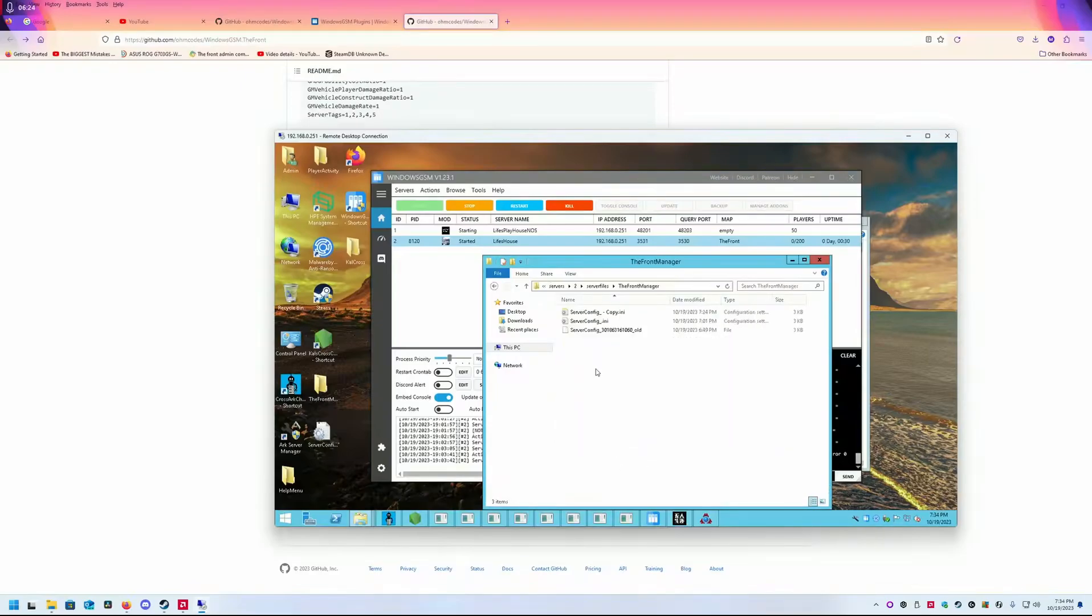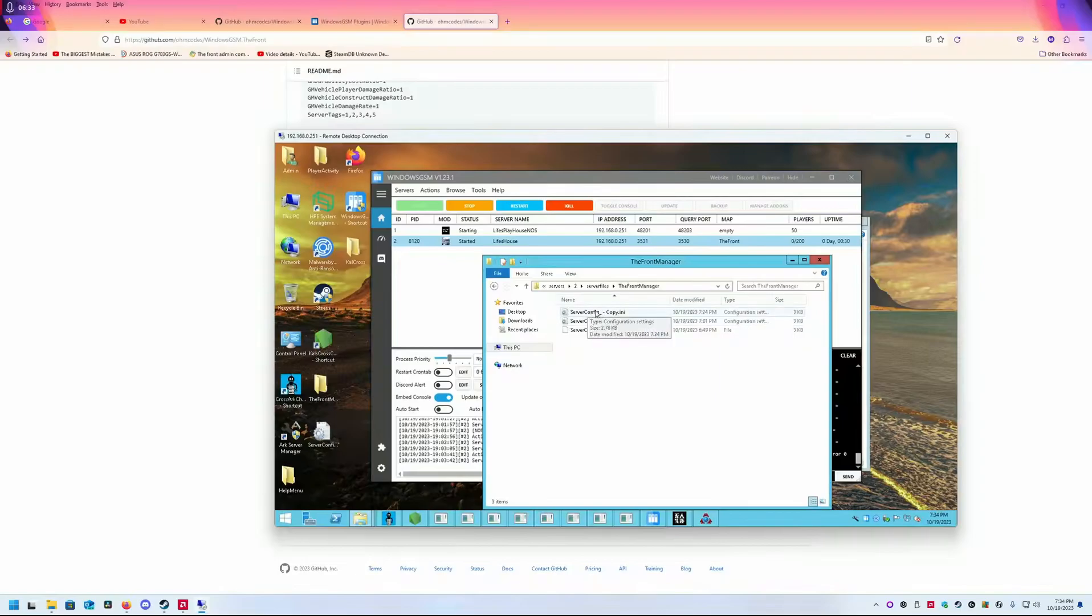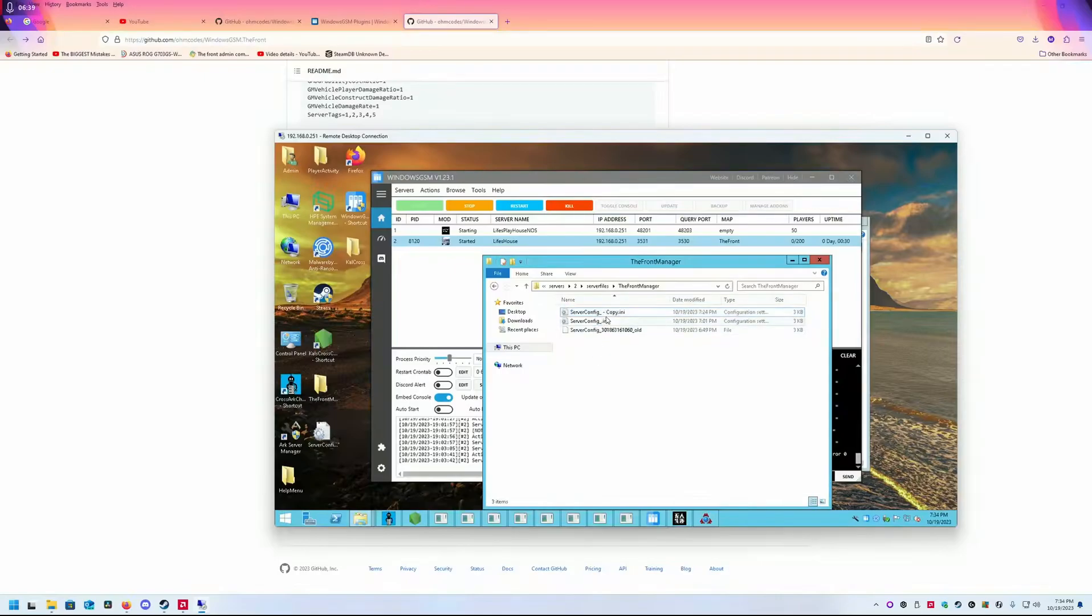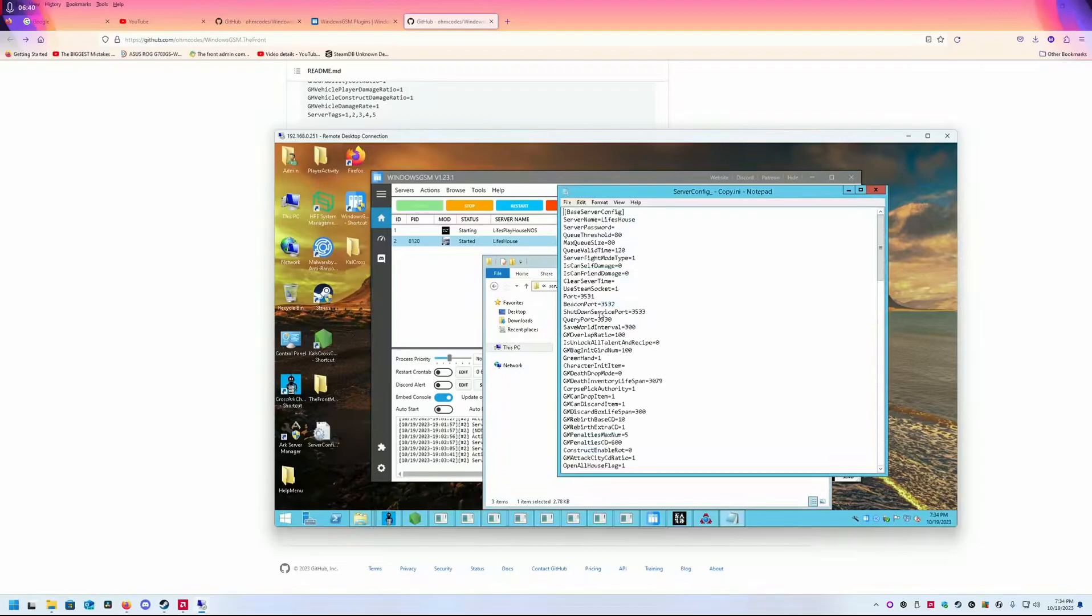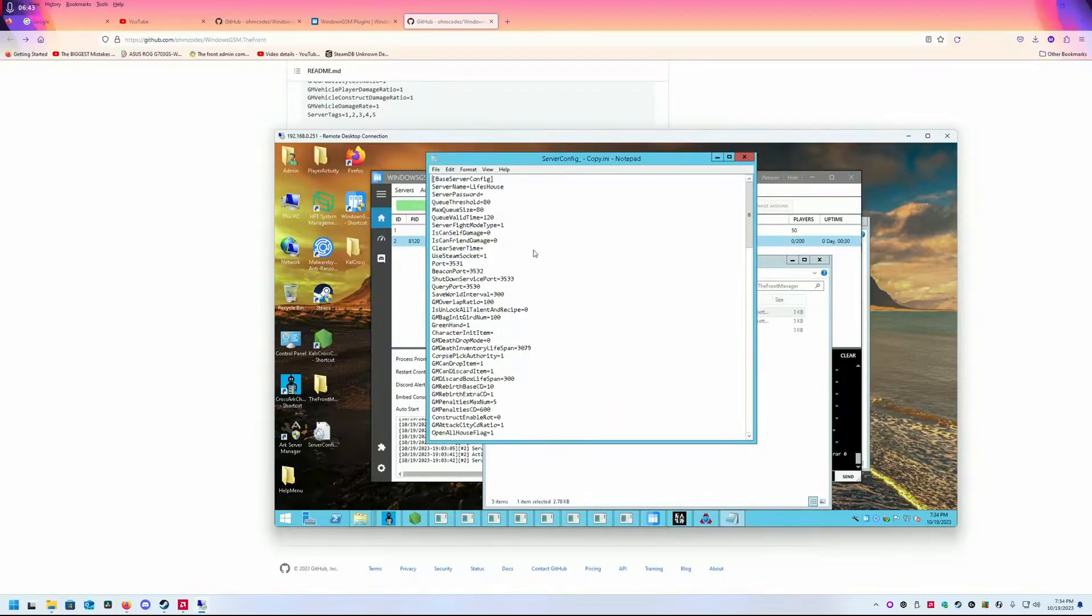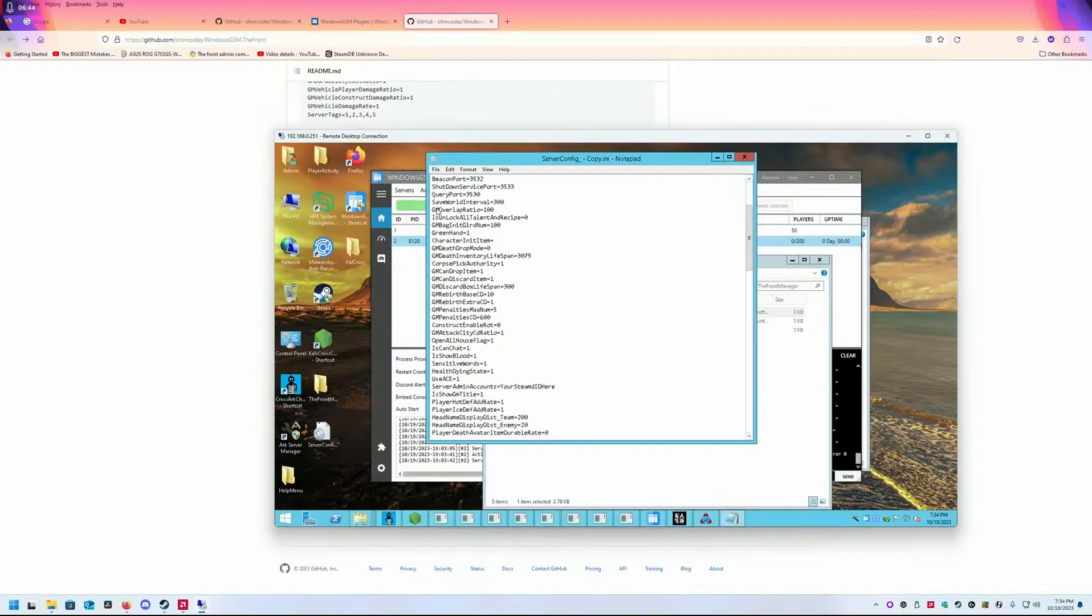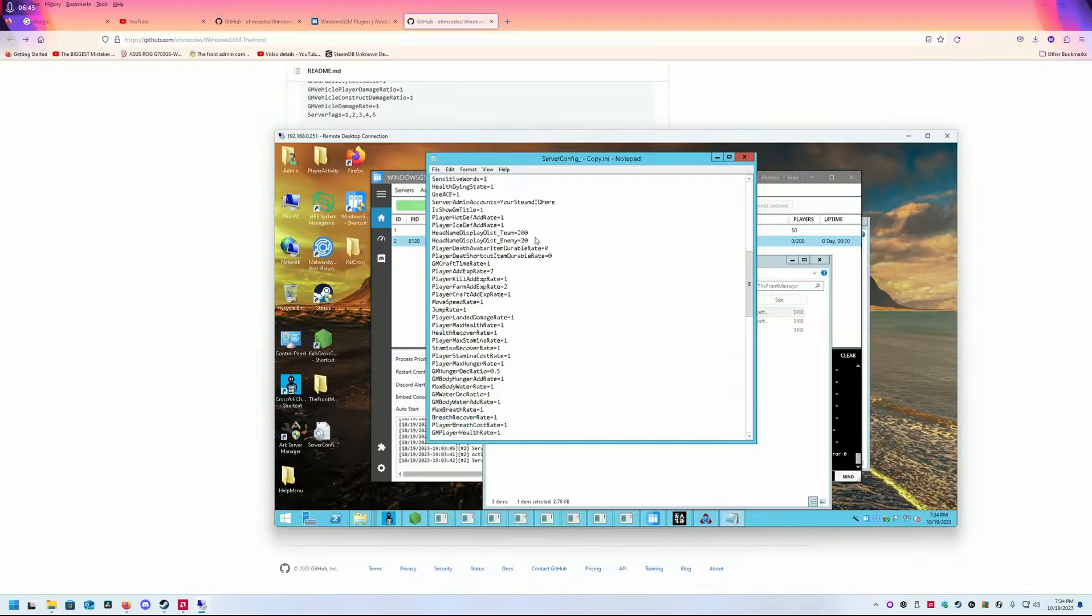It's going to create a serverconfig.ini. This is the one you're going to want to edit. I've removed personal information from here. You're going to edit the serverconfig.ini and put all your information: your server name, your ports.